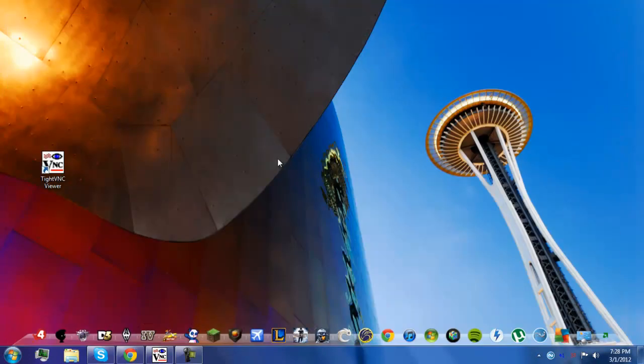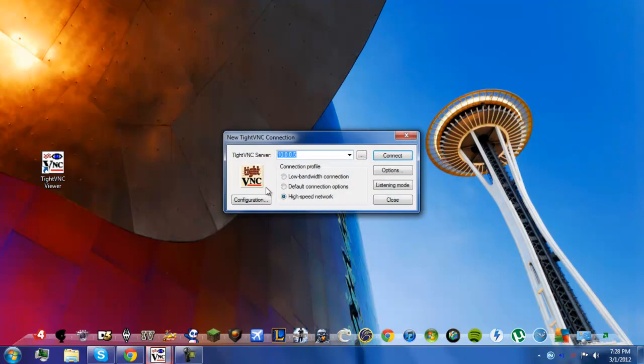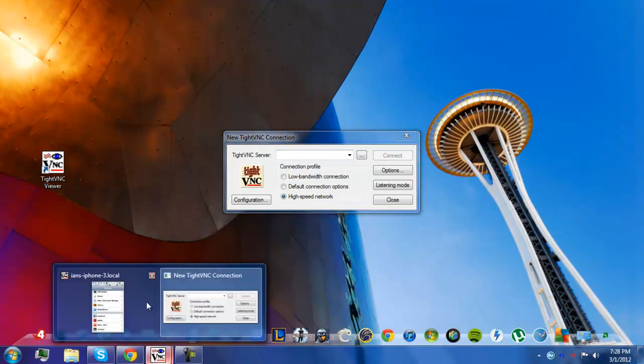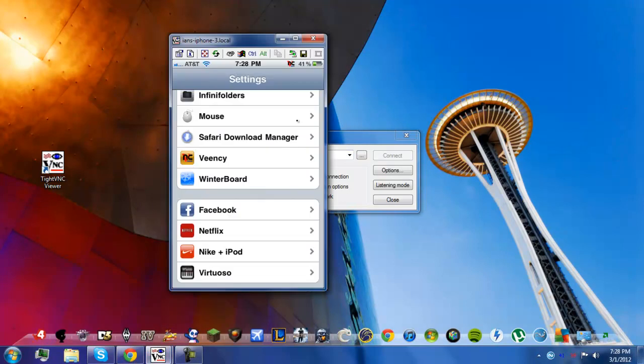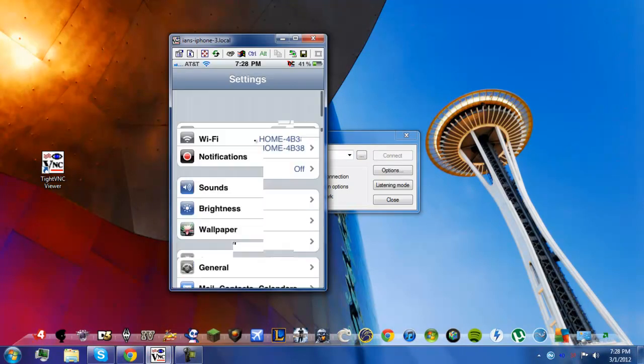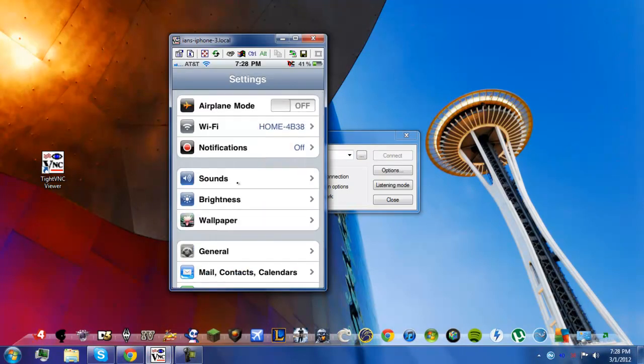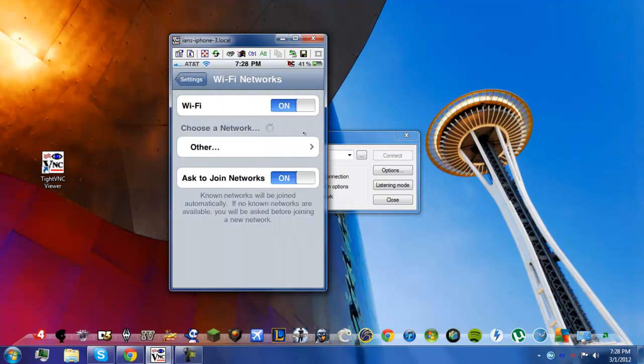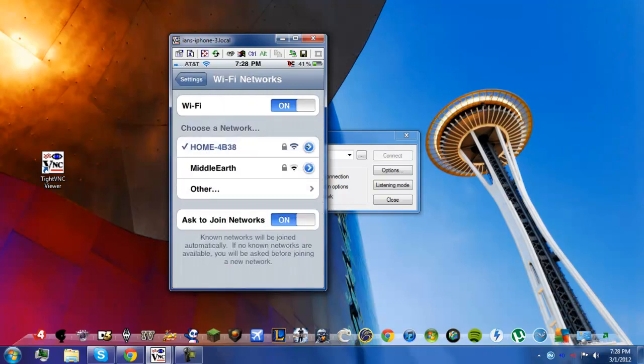Once that's installed, you just need to open this up and it'll say TightVNC server. You can get your IP from looking into Wi-Fi and hitting the little blue arrow and it'll show your IP address.